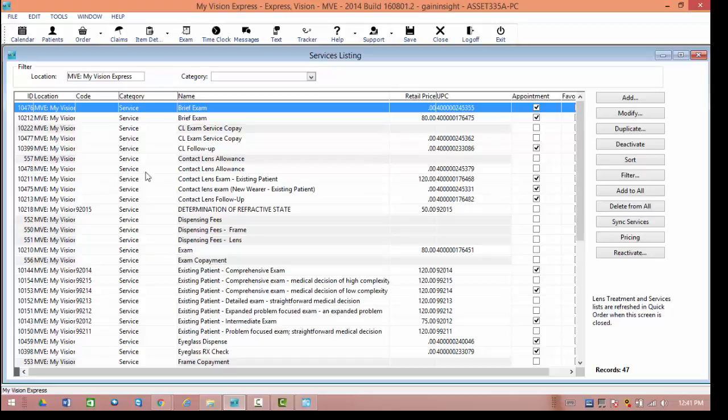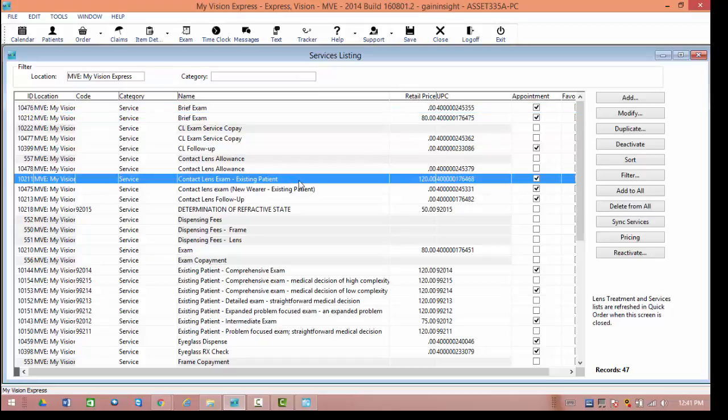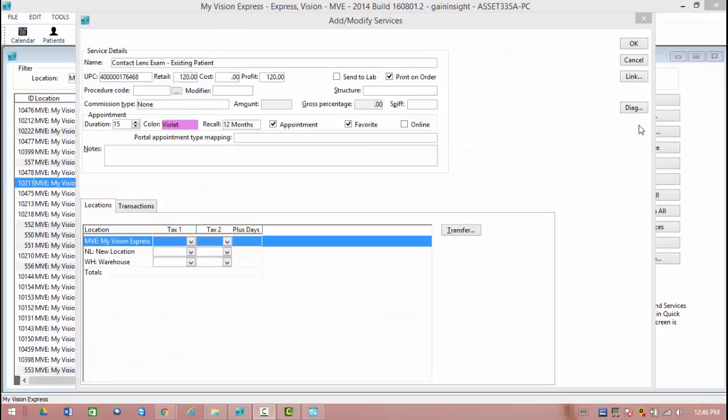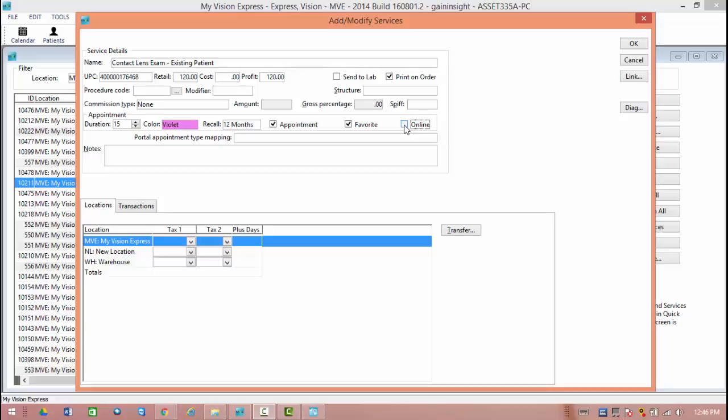For this example, we will set our contact lens exam for existing patients. So to open up the options, I can rather double-click on the line, or select it and hit the Modify button on the right. Once we have our Modify window open, we need to do two things specifically. First, you have to make sure that the box next to Online is selected. This is the only way it will be active in the portal.